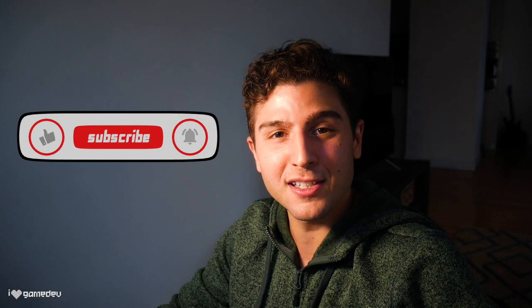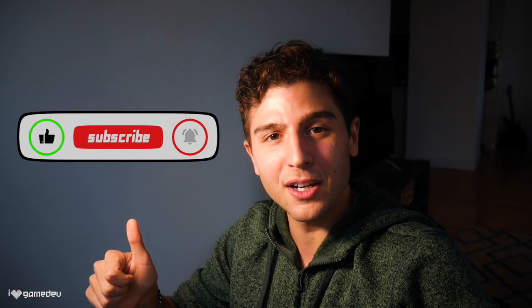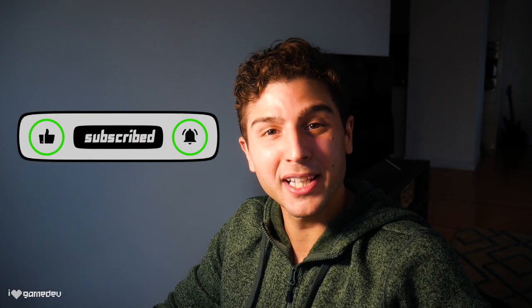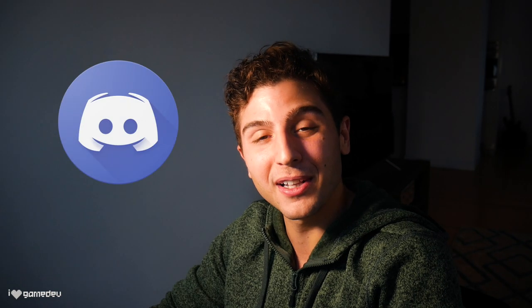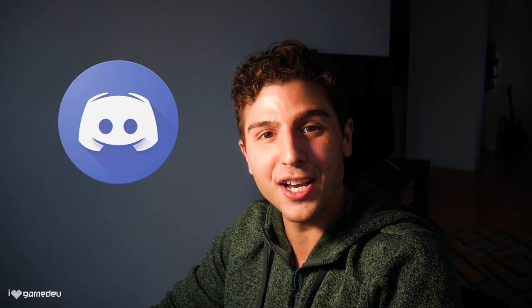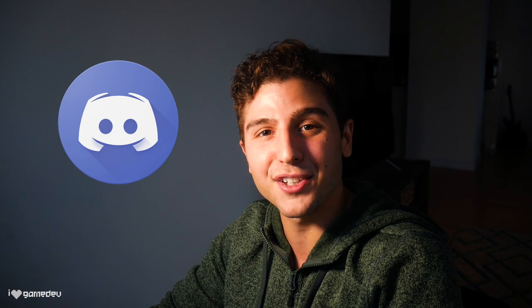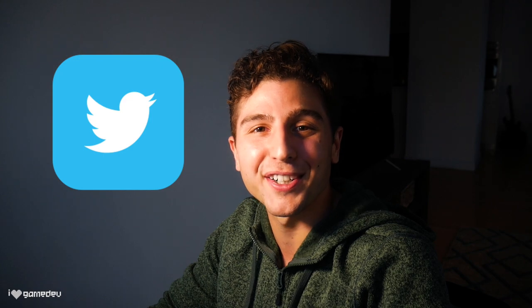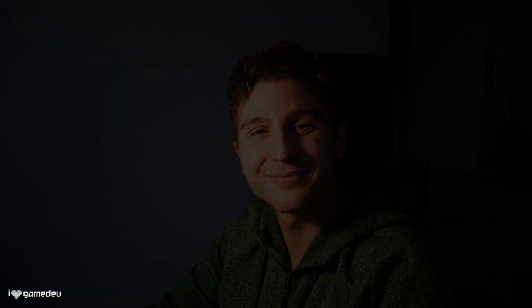If you learned something new, please consider liking this video and subscribing to the channel. It really helps the channel reach amazing developers like yourself. In future videos of this series, we'll take a look at the animation rigging package and inverse kinematics. This community is growing, and we'd love for you to be a part of it. A link for the channel discord is in the description, and if you want updates on the next video, feel free to follow me on Twitter. But that's all for today. Thank you so much for watching, and I'll see you in the next video.